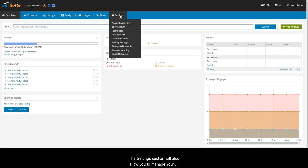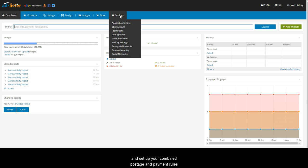The Settings section will allow you to manage your sales promotions, set your preset values for item specifics and variations, manage your holiday settings, and set up your combined postage and payment rules.